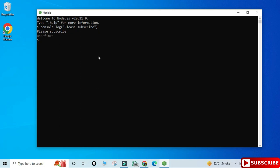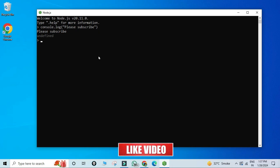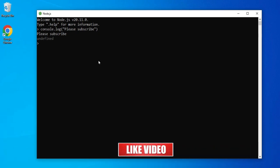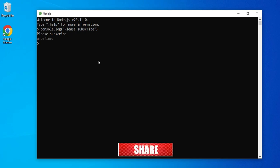We are getting output at all three places, which means my installation is successful. I hope by following my video you are able to successfully install Node.js on your system. In my next video I will be showing you how you can use Node.js in VS Code, so please subscribe to my channel so that you get the latest notifications.